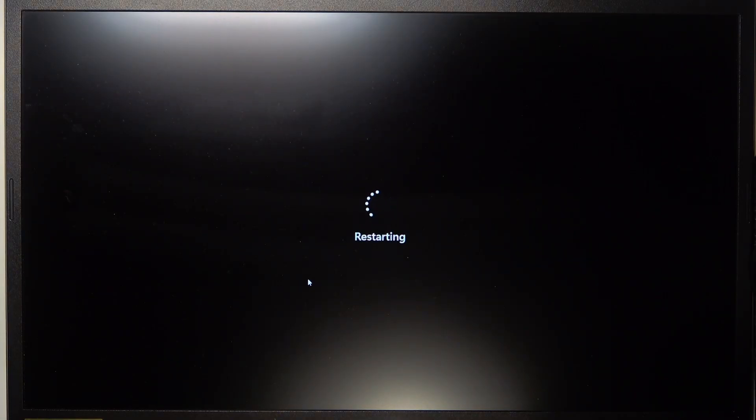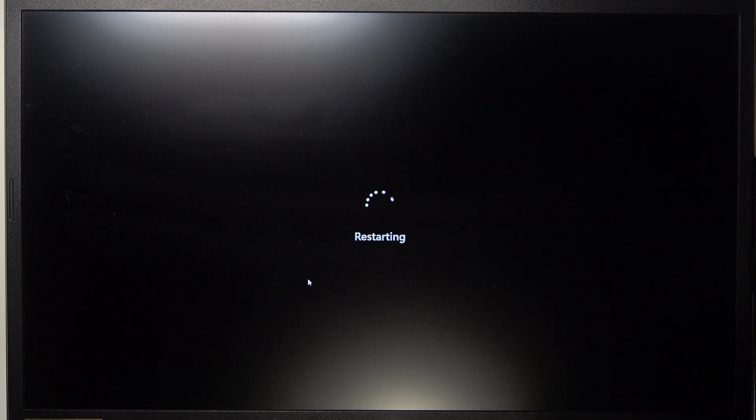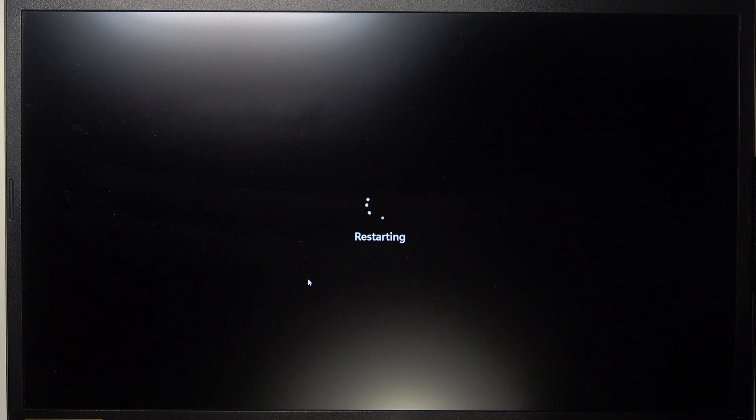Now as you can see, the laptop has started restarting. So it will restart and also restore the files further. So it will take a while and I'll get back to you in a moment.